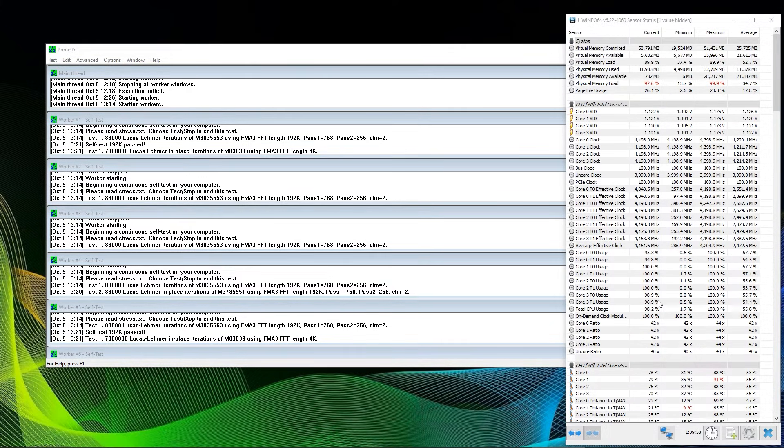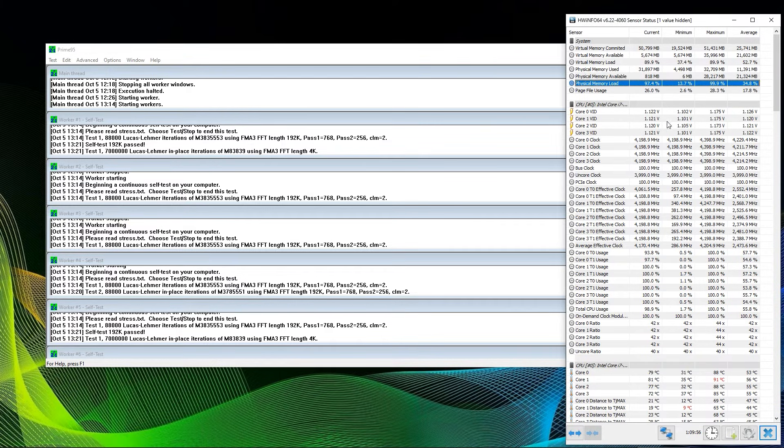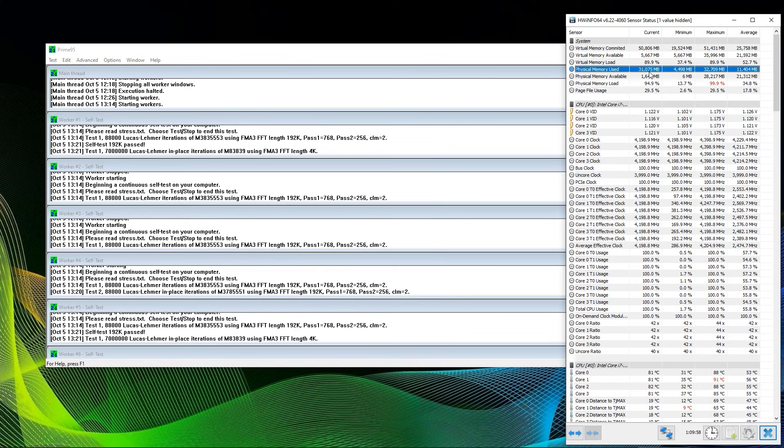When you are running Prime95, you should leave your system alone. Of course, you can monitor it, especially the temperatures, using the already mentioned Hardware Info or HW Monitor.